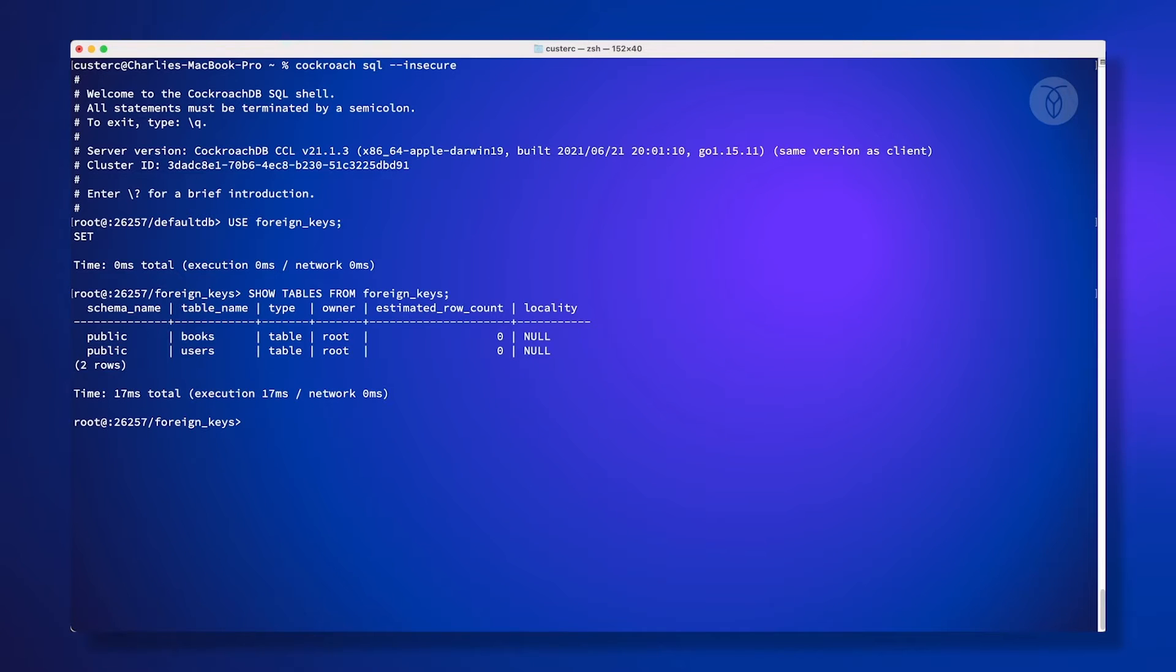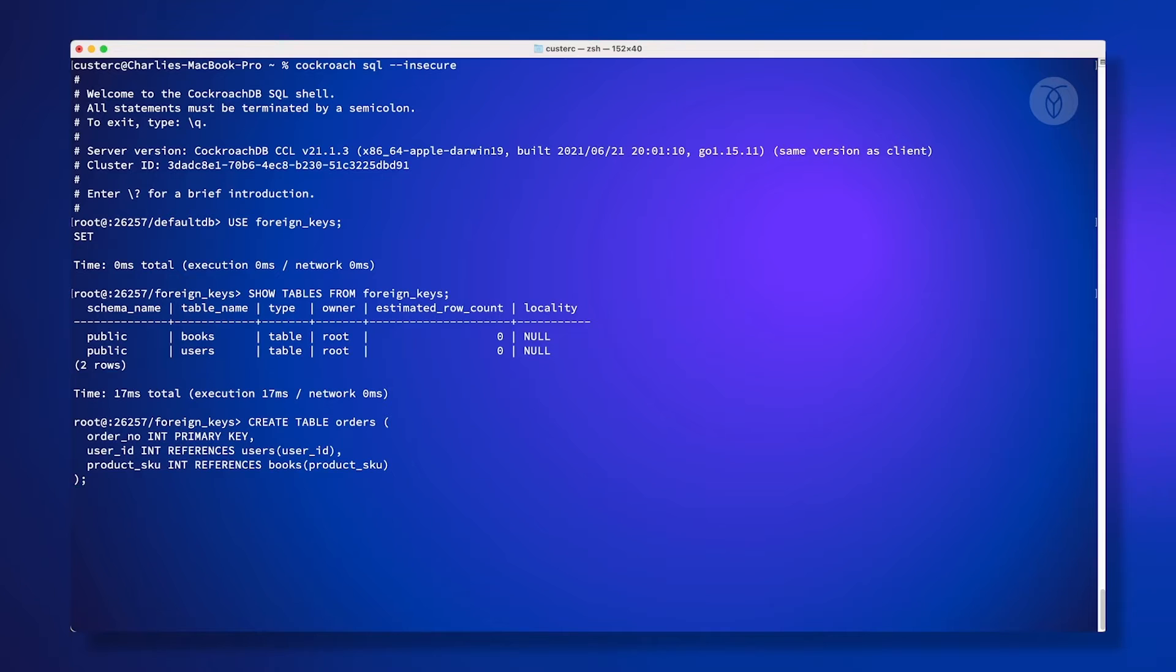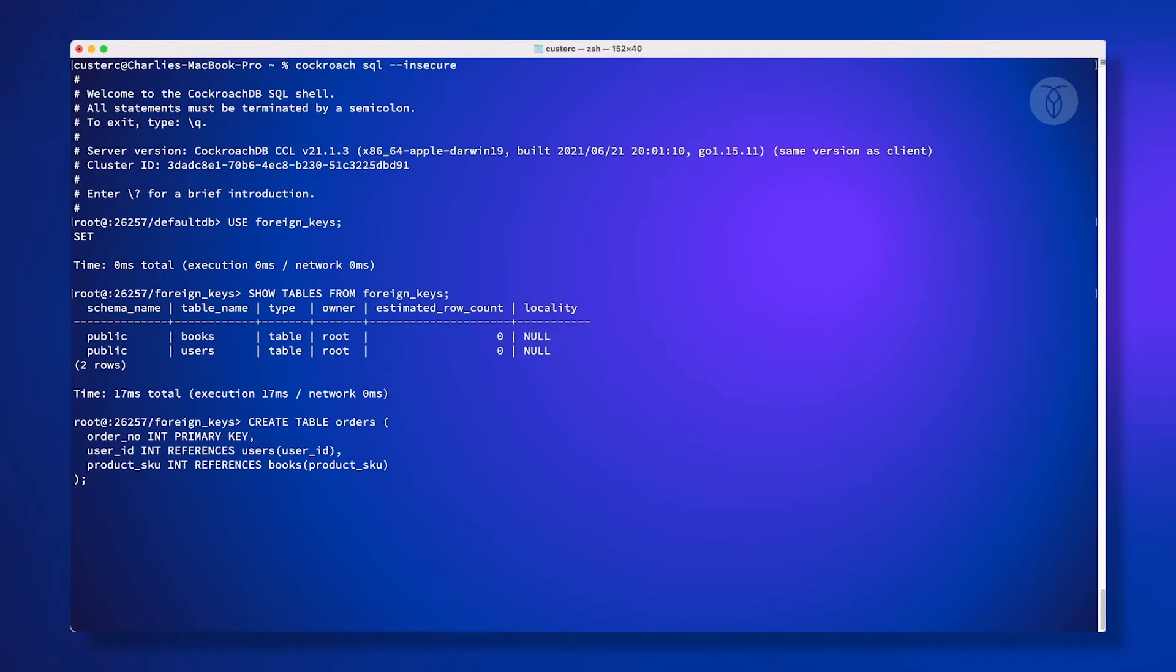To add a foreign key constraint when we're creating a table, we just need to use the references command to specify the table and column we'll be linking to. Note that this command will fail if we try to link the table to something that doesn't exist, so we need to have created the other tables first.